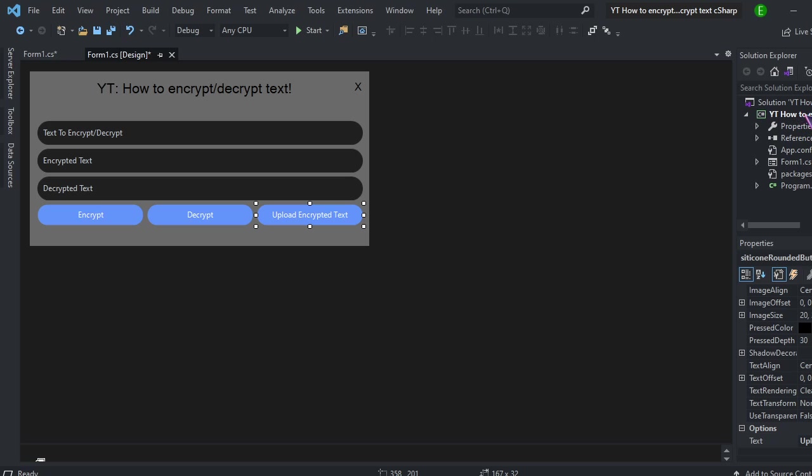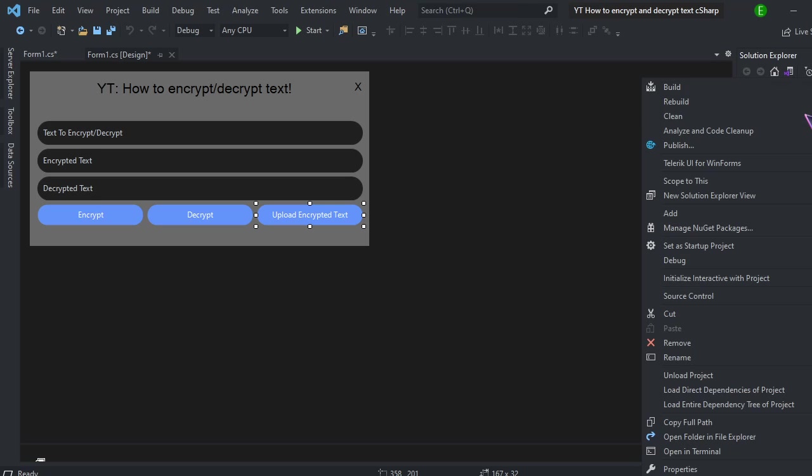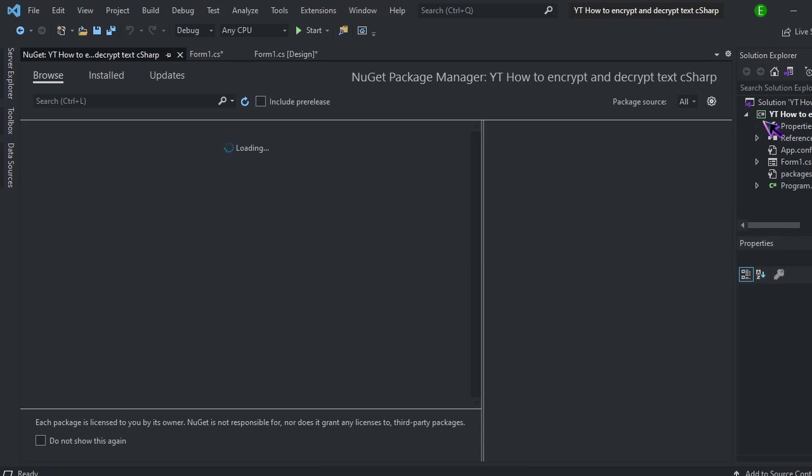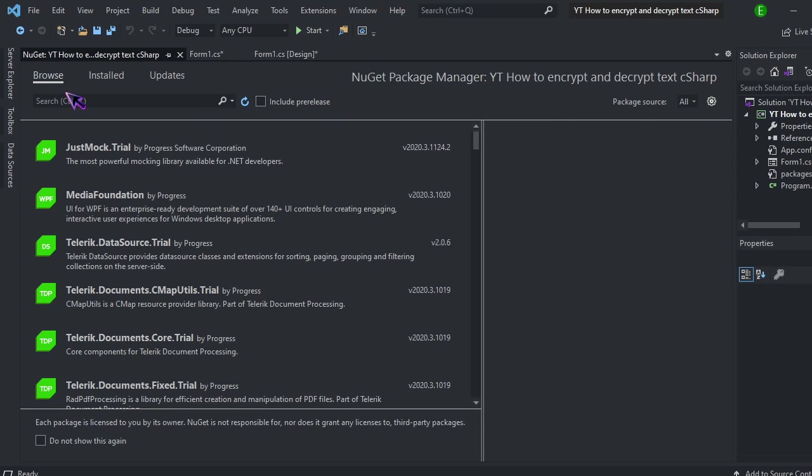Before we get started, make sure you come over here, right click on your name in the Solution Explorer. Click on Manage NuGet Packages. Come over here, make sure that the package source is set to All. And then come over here and click on Browse.